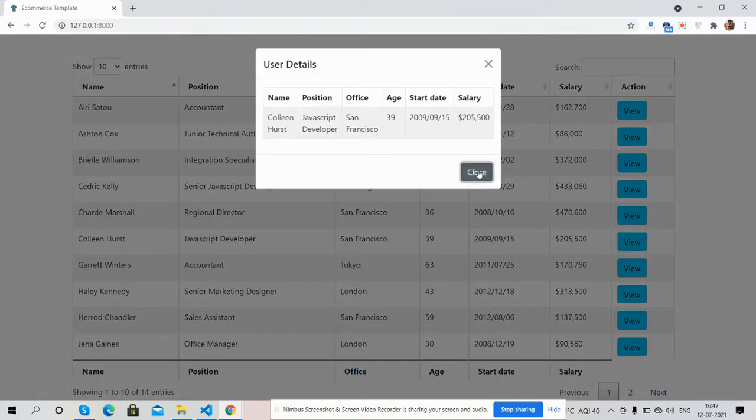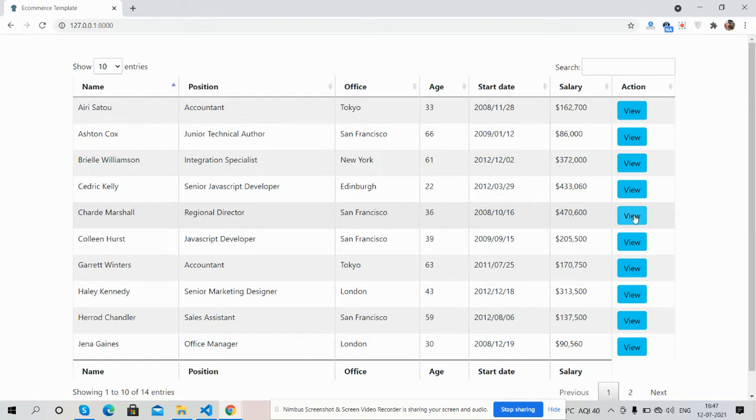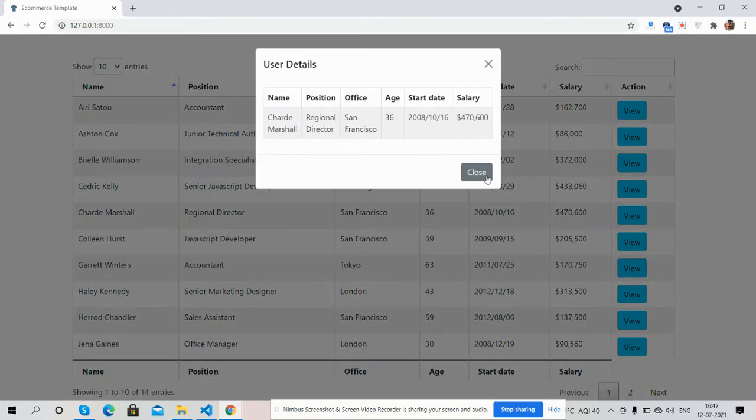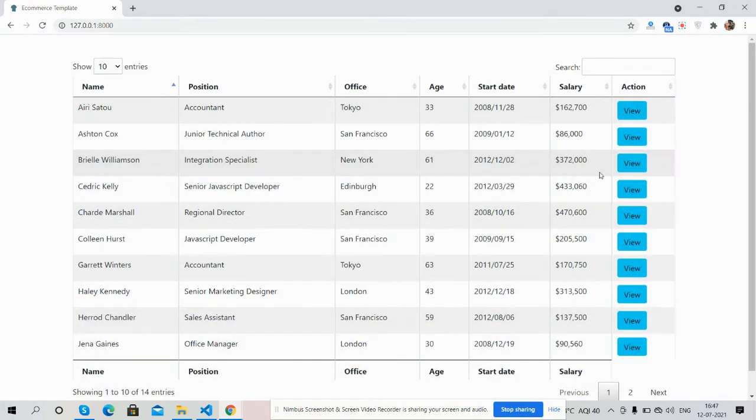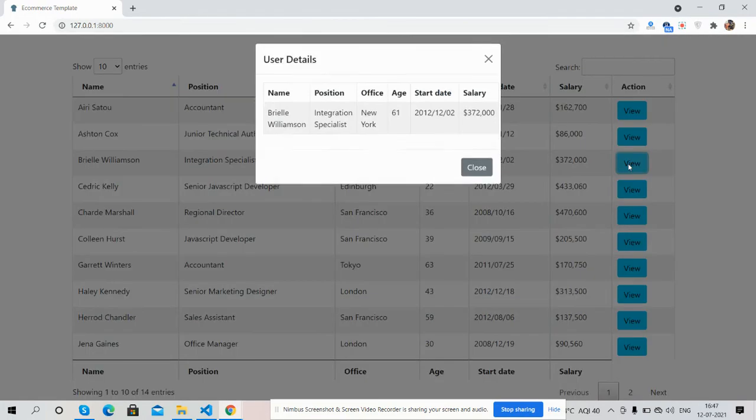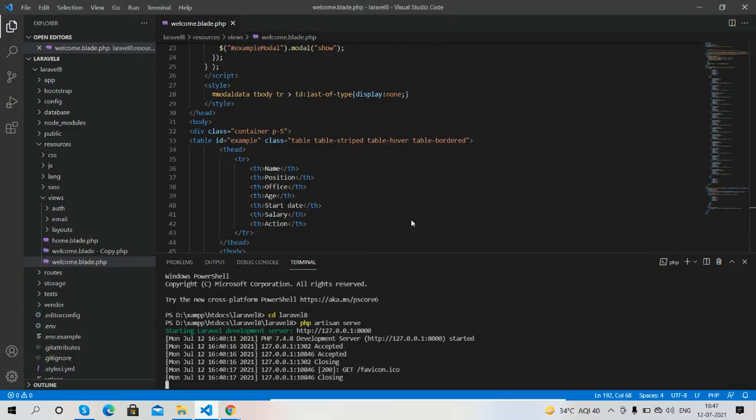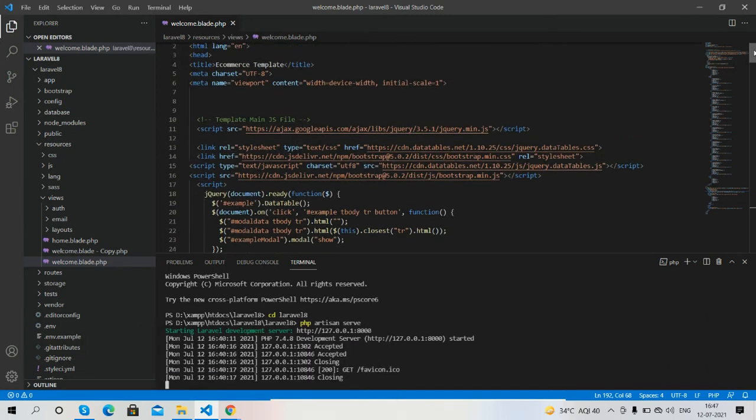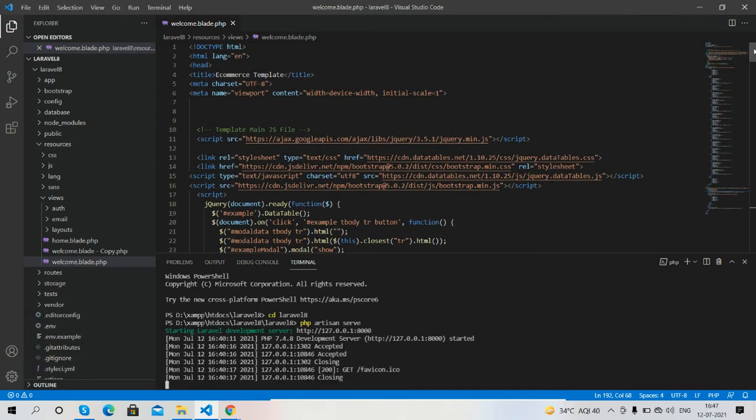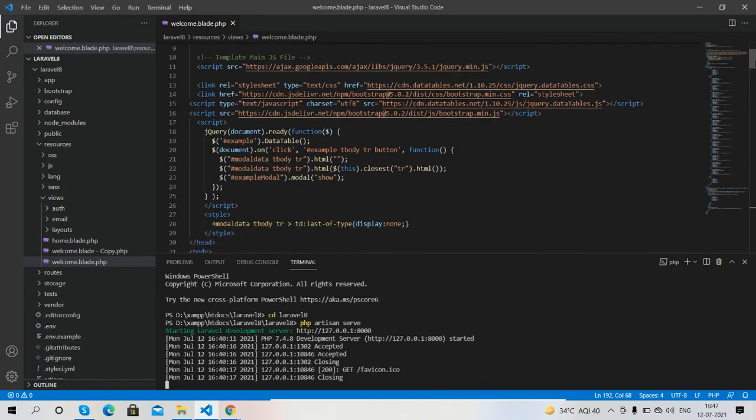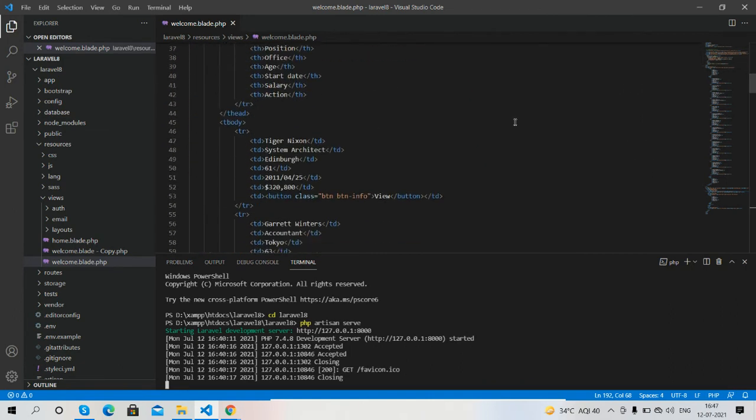And guys, now I will show you my code. Very simple. Here I have added required CDN, so jQuery DataTable and Bootstrap 5. Here is my jQuery code and here is my HTML.